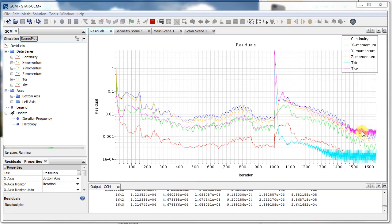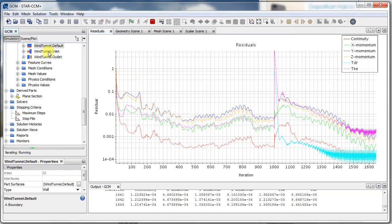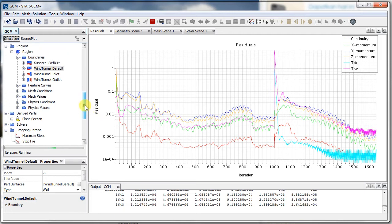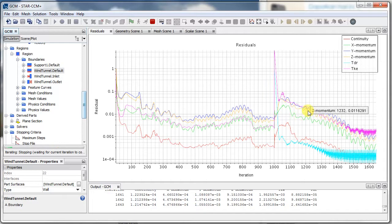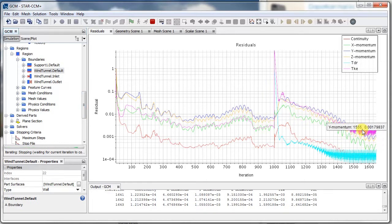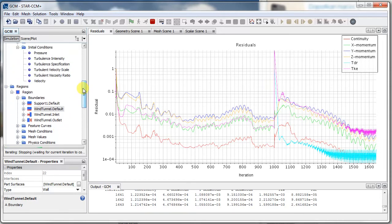Okay, now that we've got a fairly good solution in the K-Epsilon turbulence model, I want to change up my model again to use the K-Omega, and that's because it's better for separated flows.